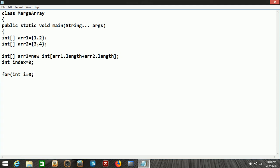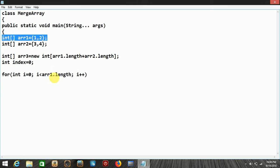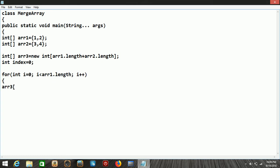Now we take a for loop: int i starting with 0, i less than ar1.length. This loop works for the first array. Inside the loop, we assign array3[index] = ar1[i], inserting the first array's elements into the third array using the index variable, which starts at 0.